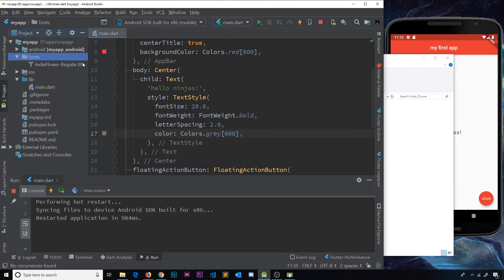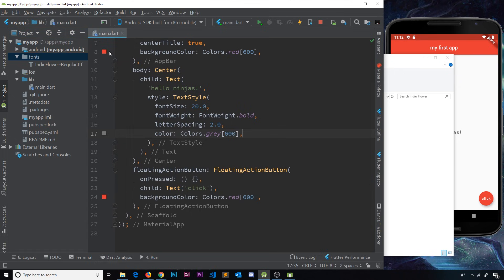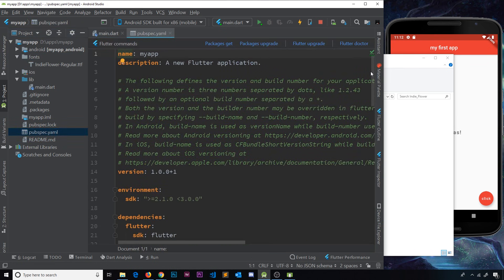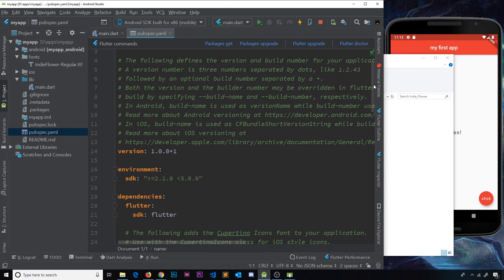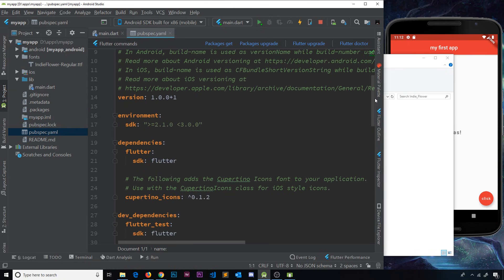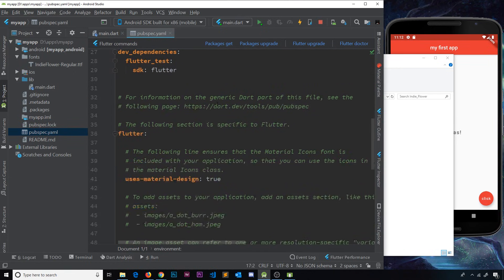Now we need to tell Flutter that this font is ready to use. The way we add assets and fonts is by going to the pubspec.yaml file. This file is like a configuration file for the project — it's where we specify the environment, dependencies, and any assets or fonts we want to use. The format is very important: properties are flush against the left, and sub-properties are indented exactly two spaces. If it's not correct it won't work, so be careful not to use three spaces or any other indentation.